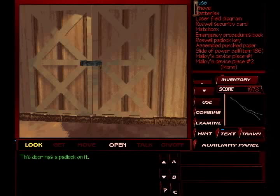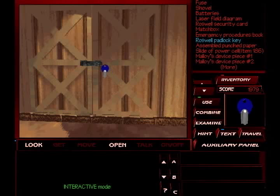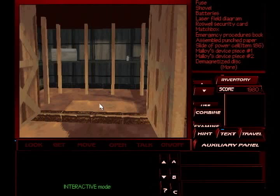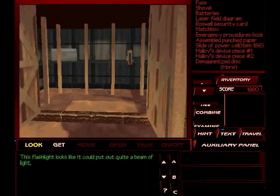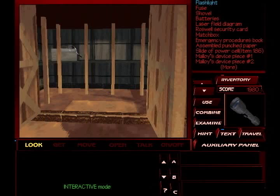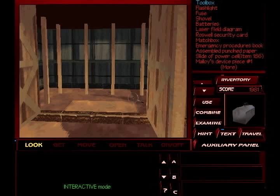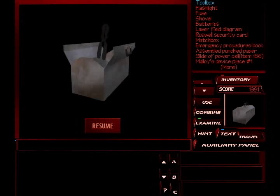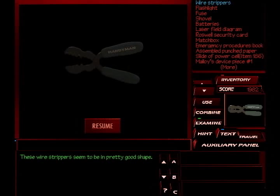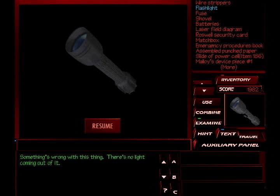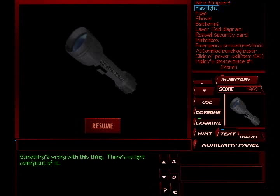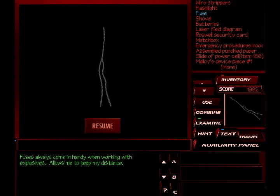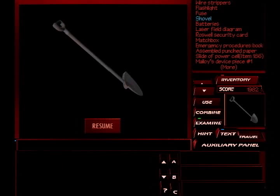This door has a padlock on it. And what was that we grabbed? A padlock key. Well, one of the things we grabbed. Let's open it. This flashlight looks like it could put out quite a beam of light. So we grab it. That's a toolbox. Still in good shape. Let's take a look at what we just grabbed. We got wire strippers. These wire strippers seem to be in pretty good shape. Something's wrong with this thing. There's no light coming out of it. Fuses always come in handy when working with explosives. It allows me to keep my distance.